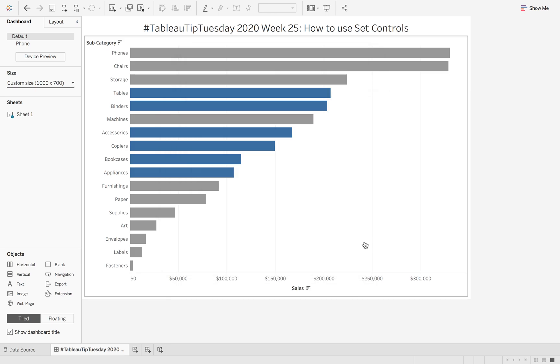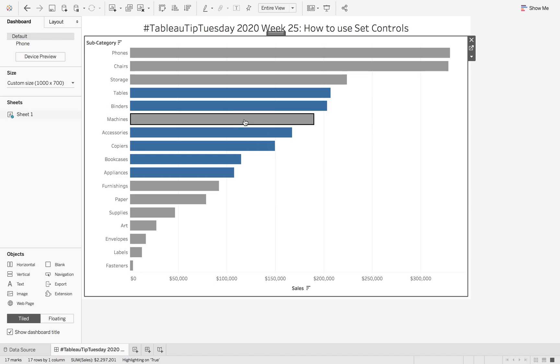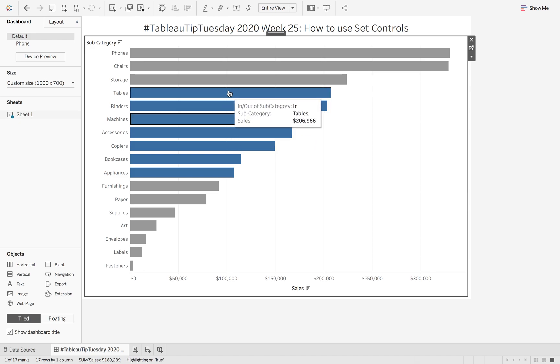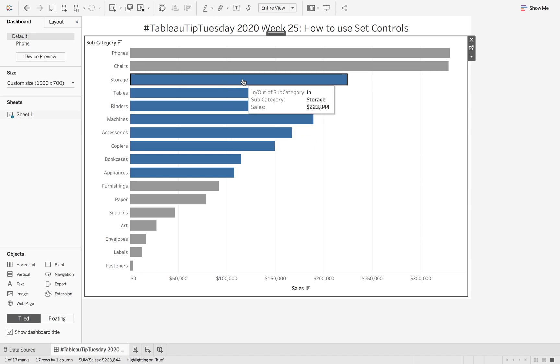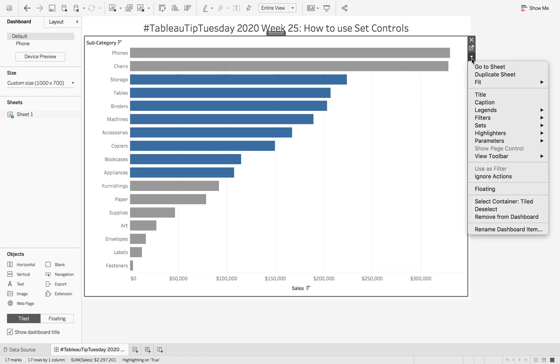With the new set controls, instead of having to click on a specific bar, what you can do is click the little dropdown, go to sets, and you can then have a set control.